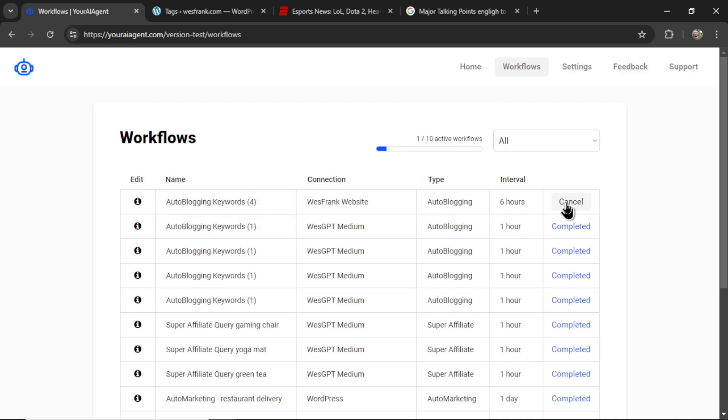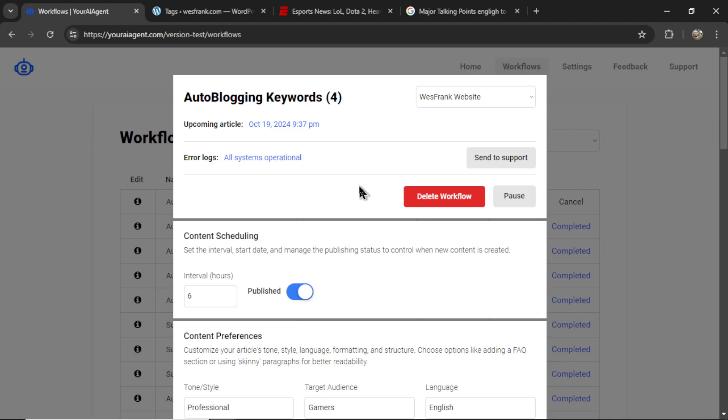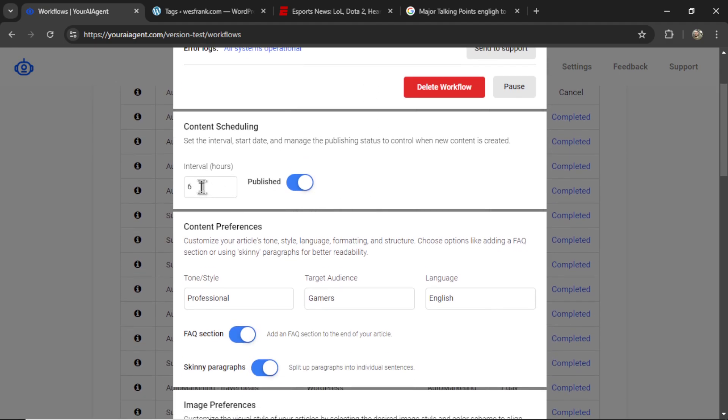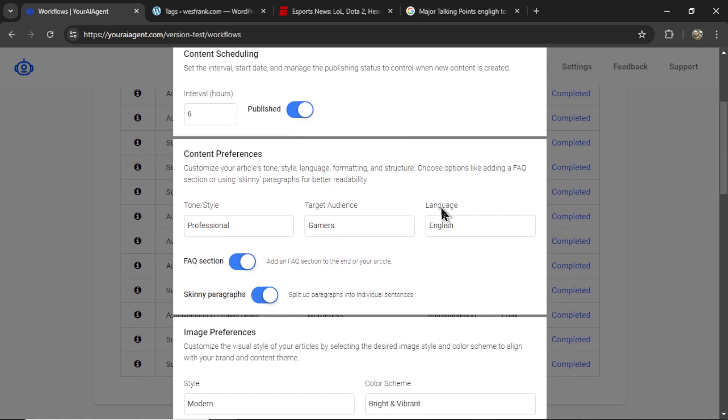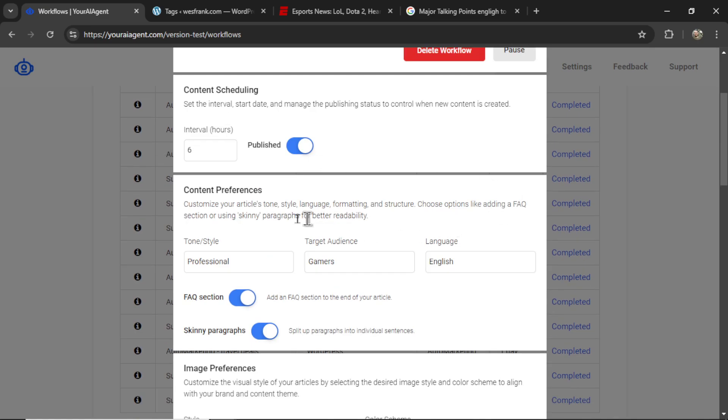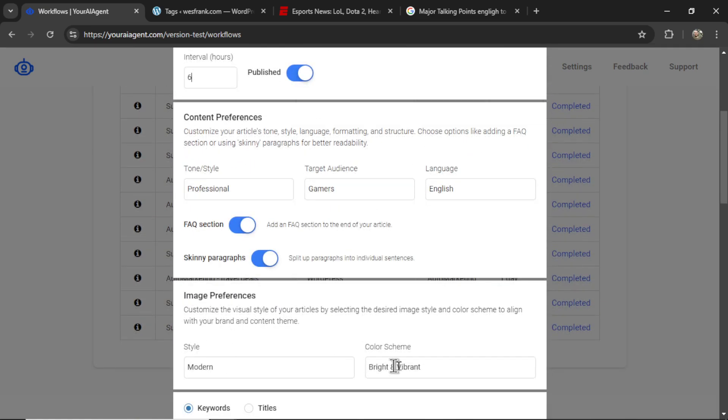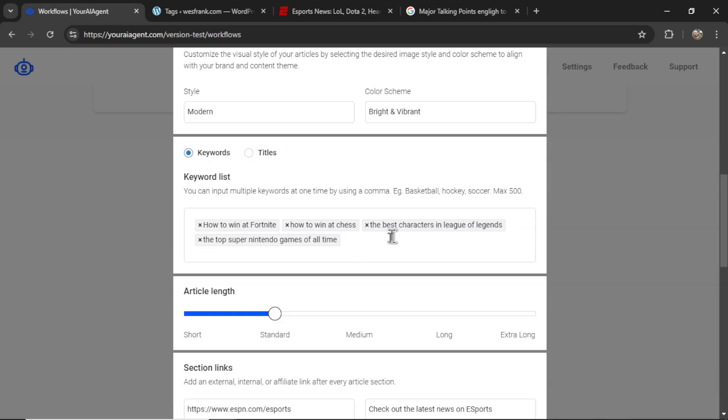I can cancel this at any point, or I can click the Info button and edit this workflow. So I can change the connection, can change the posting interval, I can change content preferences, image preferences.